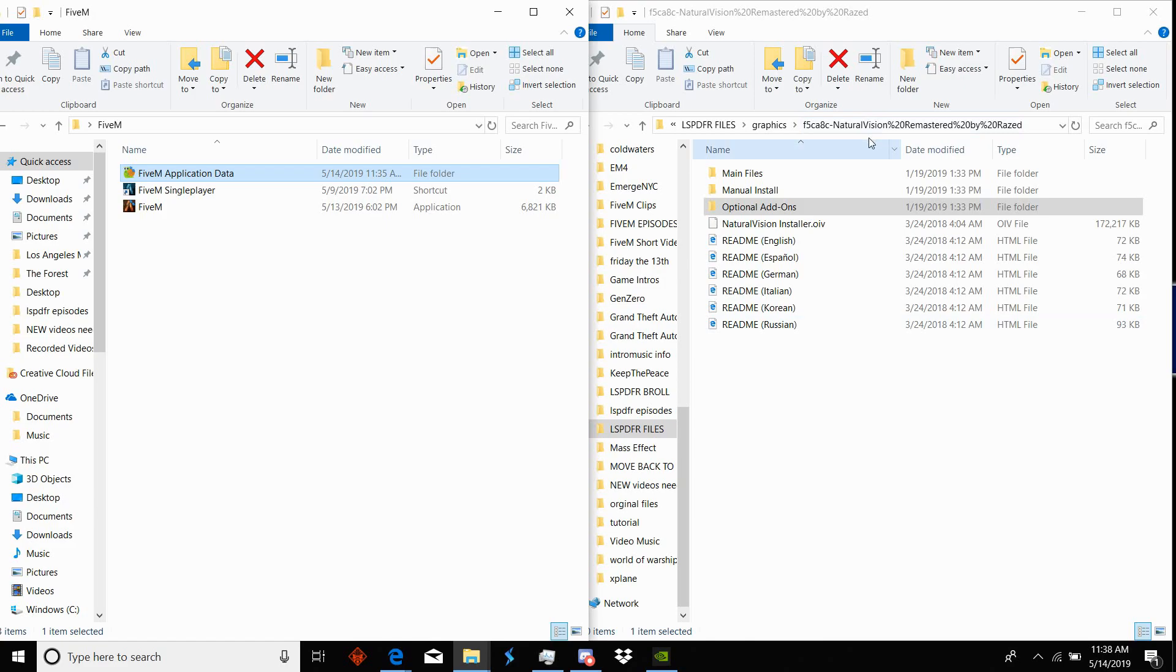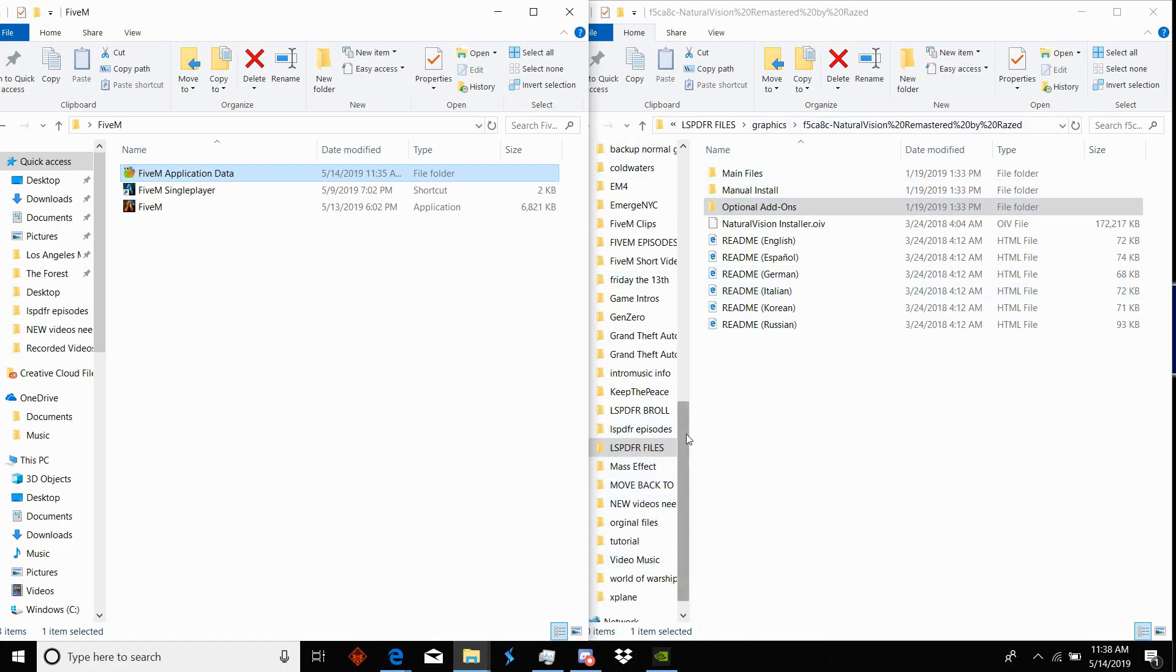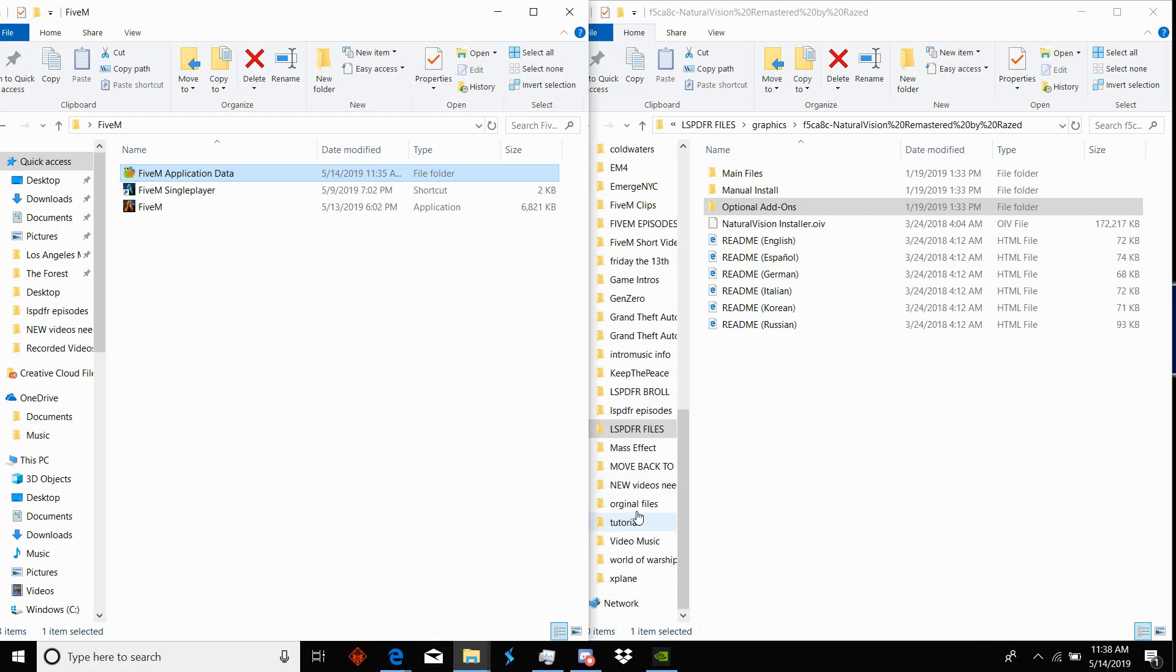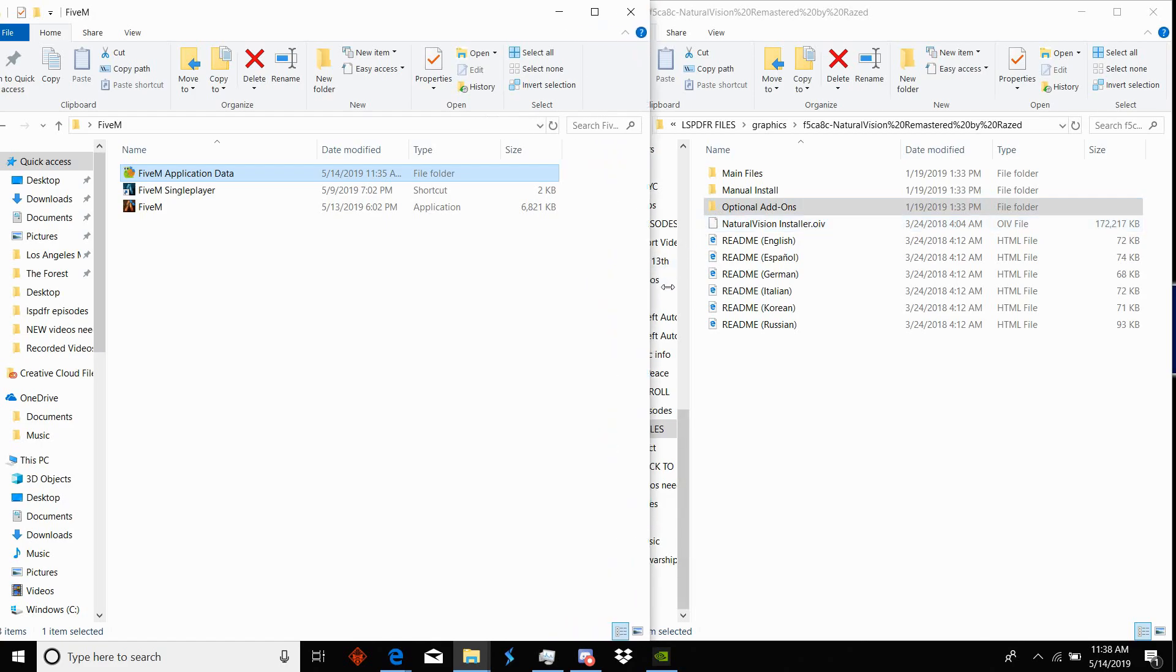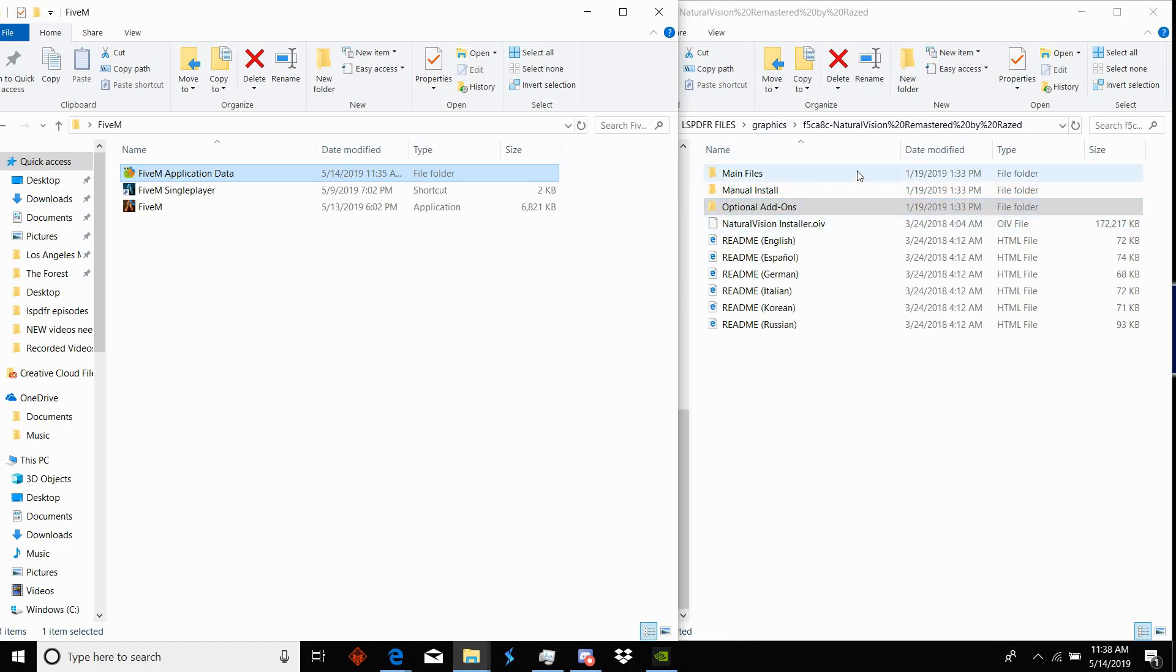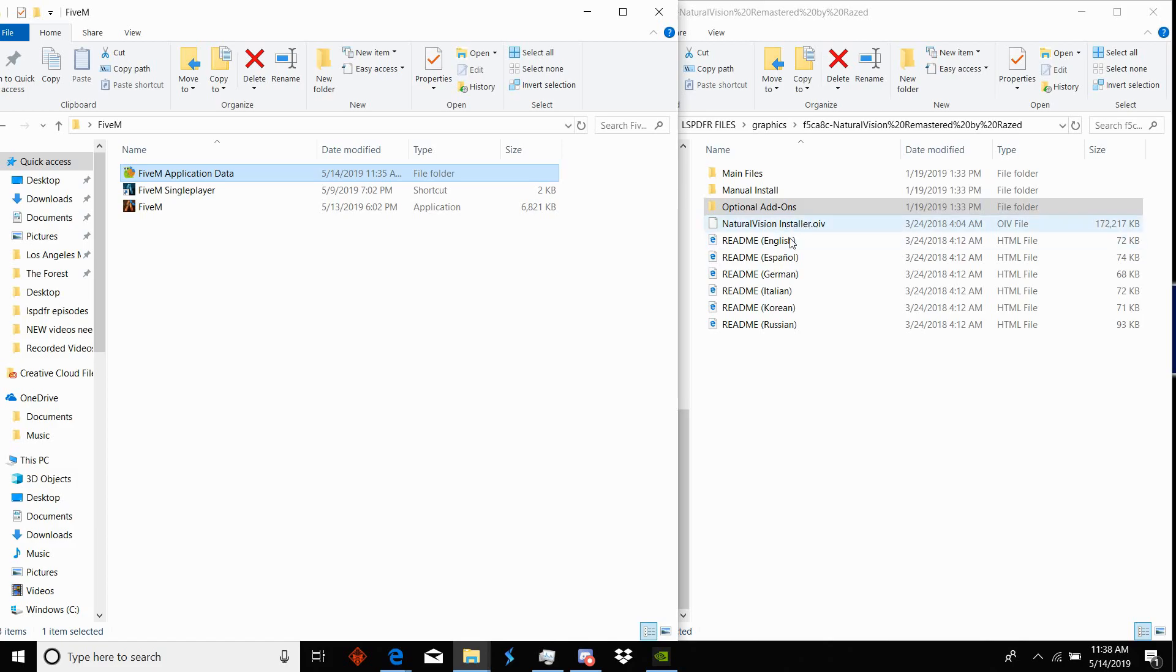Once you do that, you'll have NVR right here on your right. Don't worry about this file location, I've got it saved on my external hard drive. In your NVR file you'll have main files, manual install, optional add-ons, and natural vision installer dot OVI.